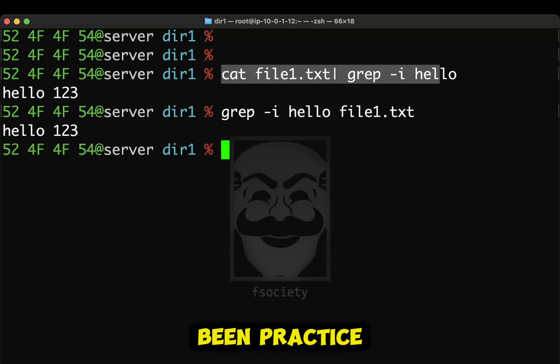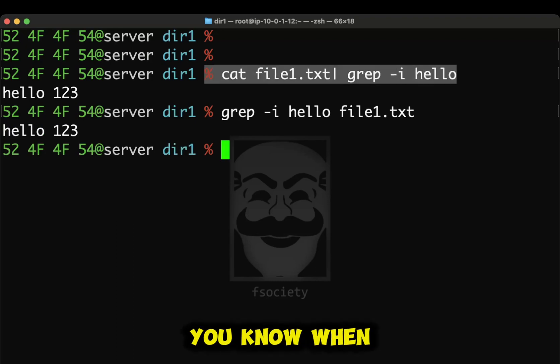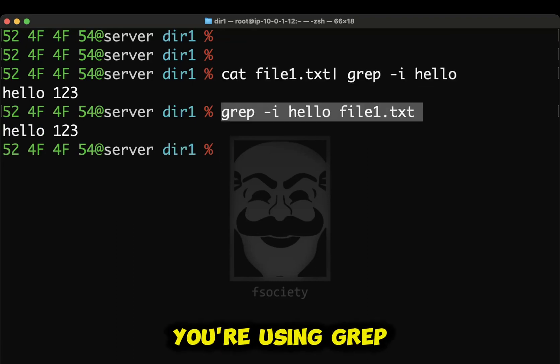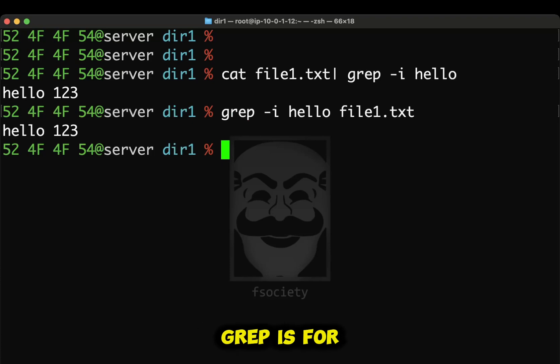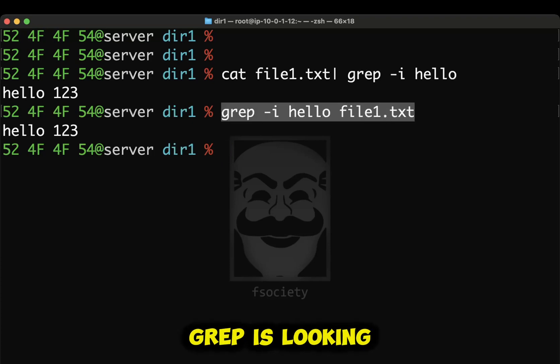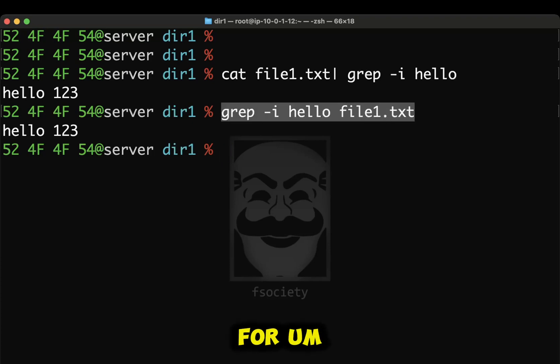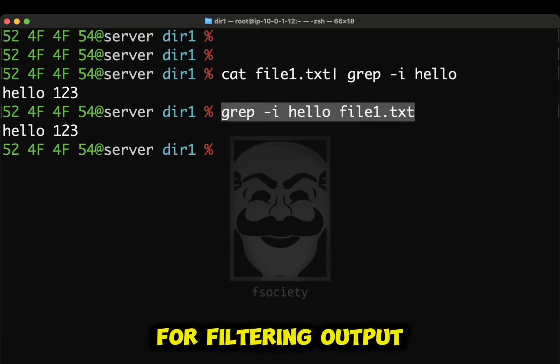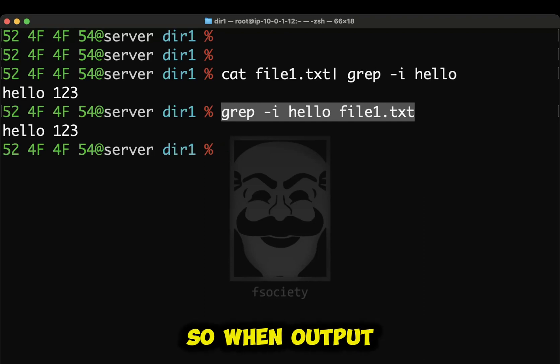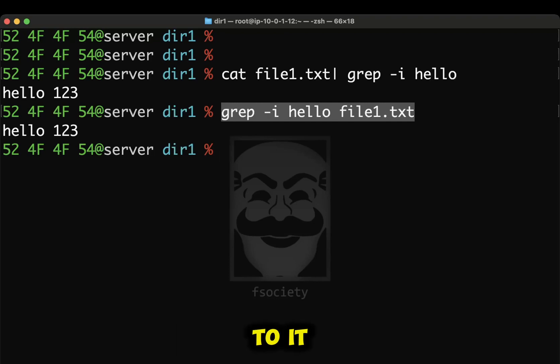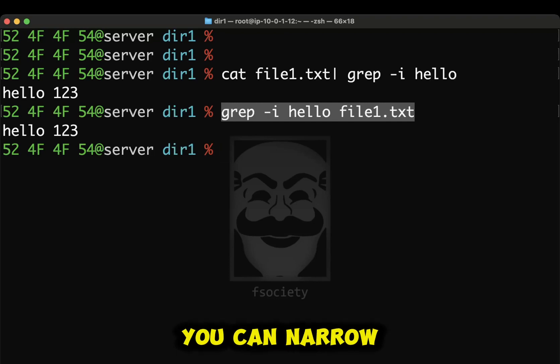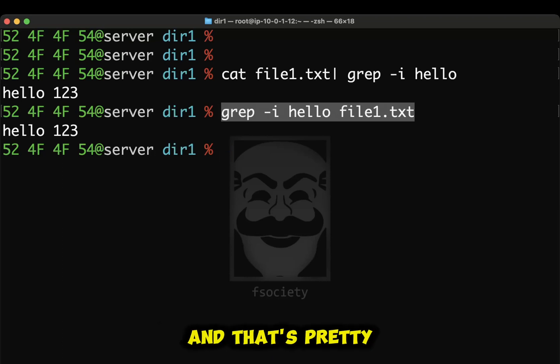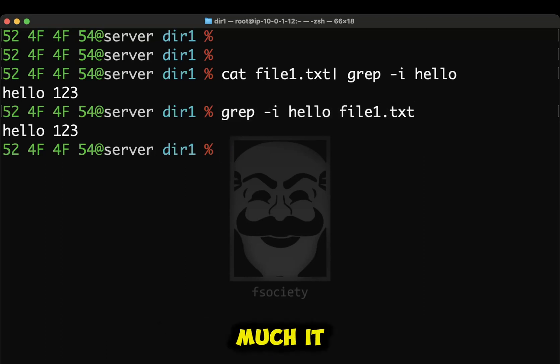But this has been practice, you know, when I first started this, how I learned, but just when you're using grep, this is what grep is for. Grep is looking for strings inside of files and also for filtering output. So when output is being filtered to it, you can narrow down the directories and the files that you're looking for.